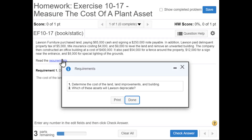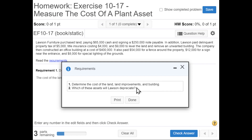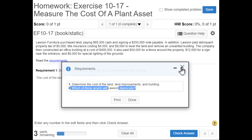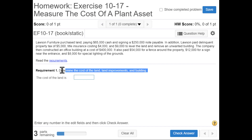Our requirements: we're going to determine the cost of the land, the land improvements, and the building, and also determine which of these assets Lawson will depreciate.